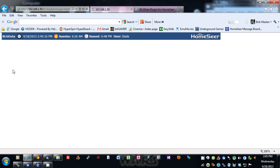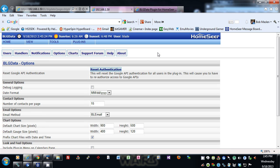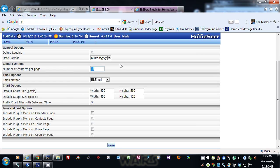When you use your user account, you put that data in here — your client ID and your key. You have to do that for each user you add to the system. There's a date format option where you can choose month/day/year or day/month/year, number of contacts per page — I changed it to 15 — and an email method for sending out notifications, using either BL email or HomeSeer.